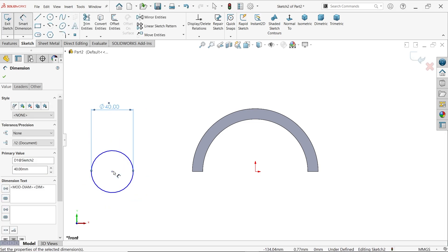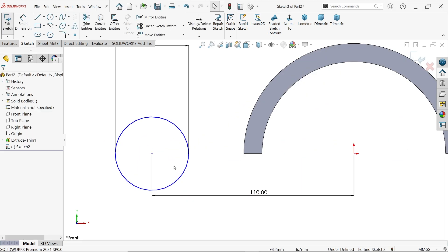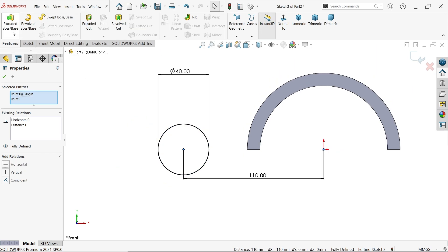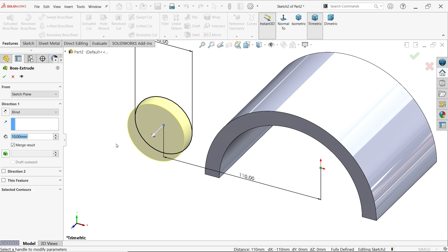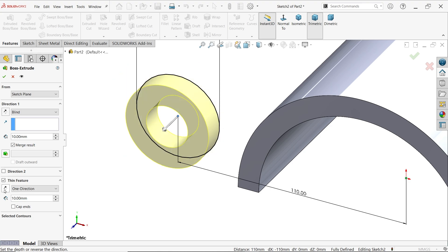Define the diameter as 40 millimeters and the center distance as 110 millimeters. It is still green meaning not fully constrained — hold Shift key, select the two center points, and define a horizontal relation. Now it is fully defined. Extrude and activate thin feature, reverse direction, keeping one direction. The thickness here means wall thickness — adding 10 millimeters gives 20mm diameter inside.